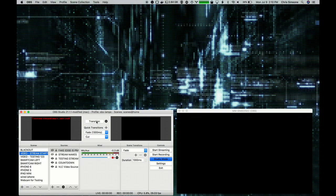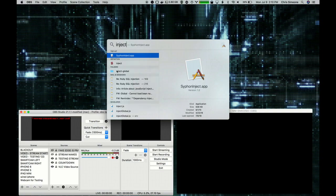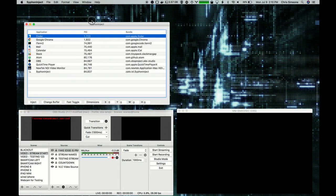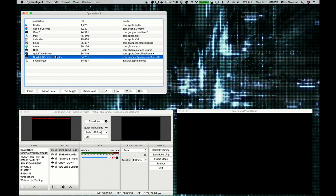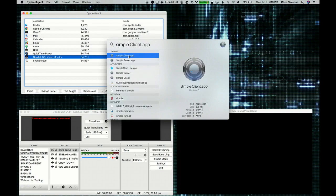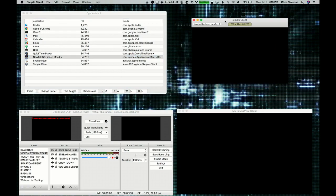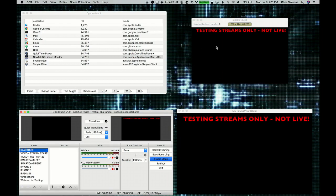Next, we're going to open up the Siphon Inject app. With the Siphon Inject app open, we can select the NDI Monitor app and inject the Siphon server by clicking the Inject button. With the Siphon server injected, we can open the Siphon Simple Client, and we should be able to see the OBS main window output in the Siphon Simple Client. Just make sure that the NDI Monitor is selected, and there we go — you can see the OBS main window output.